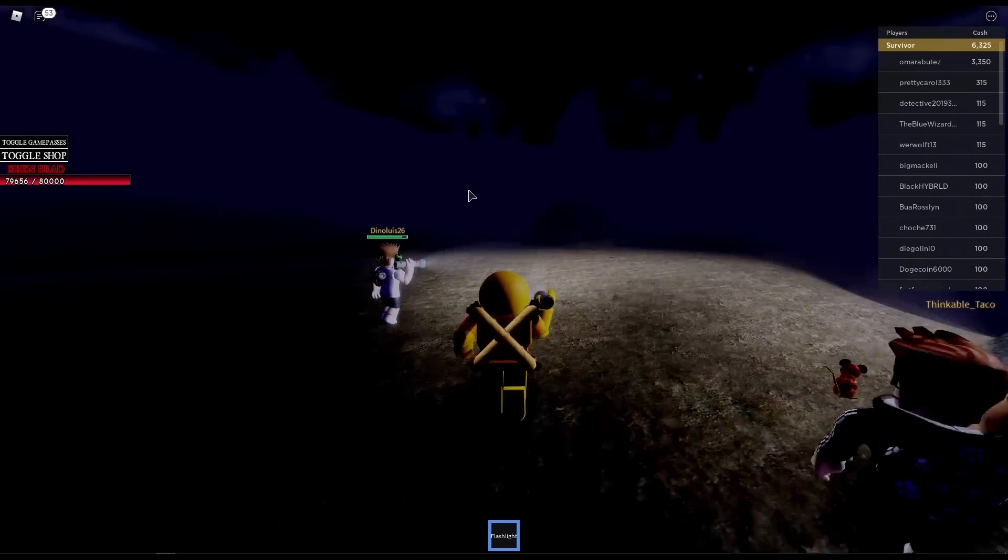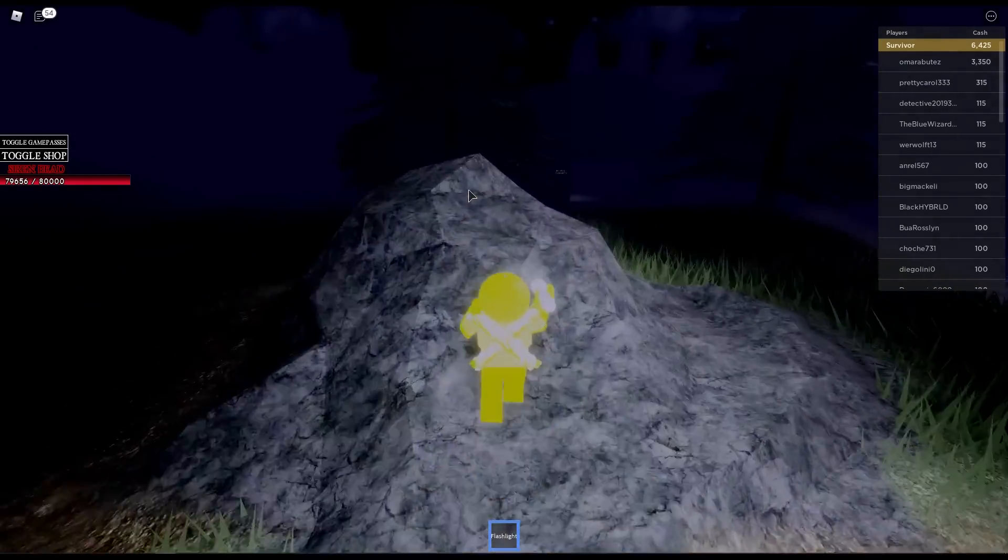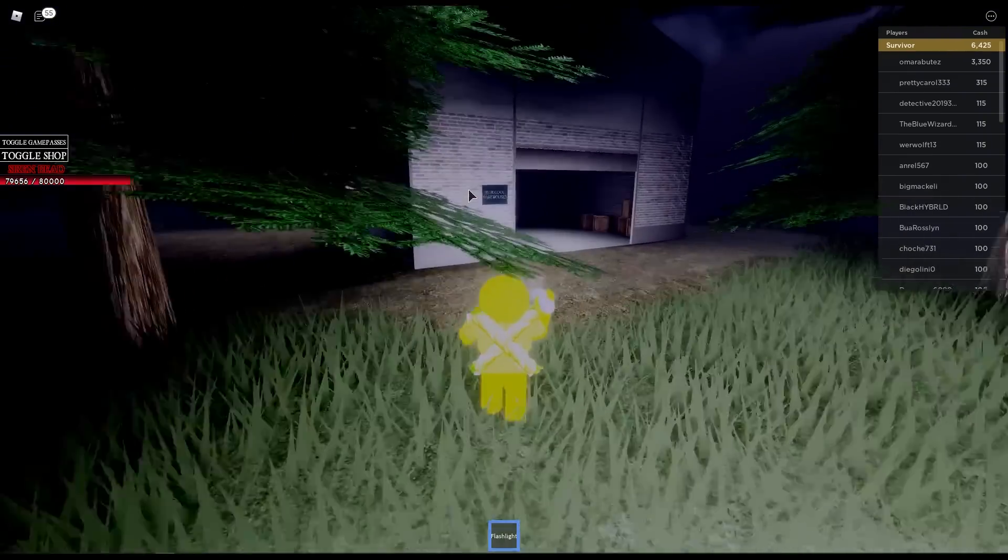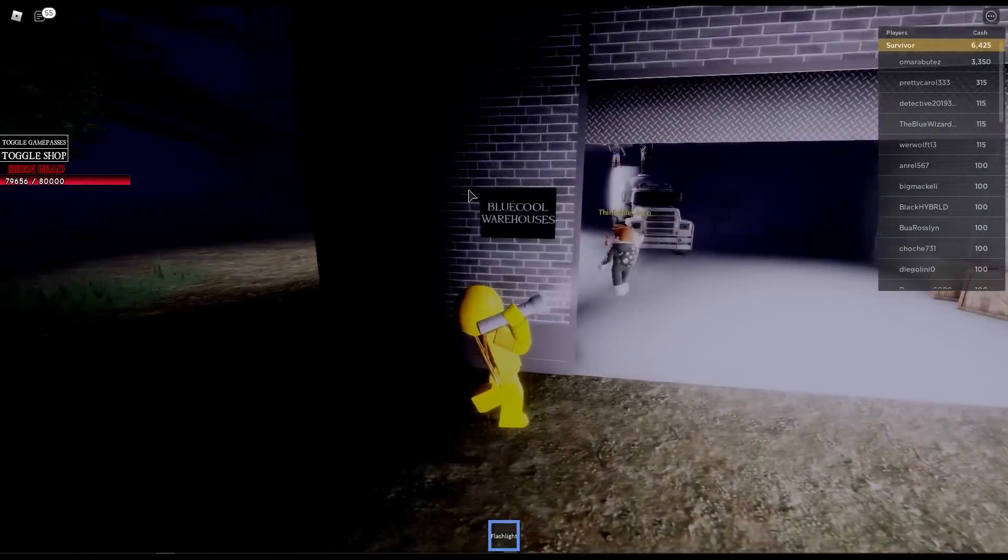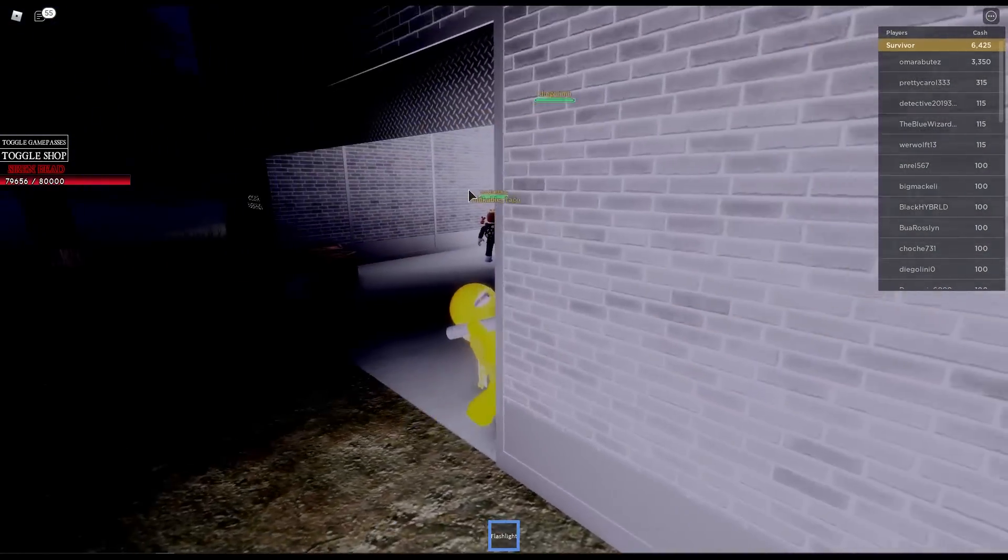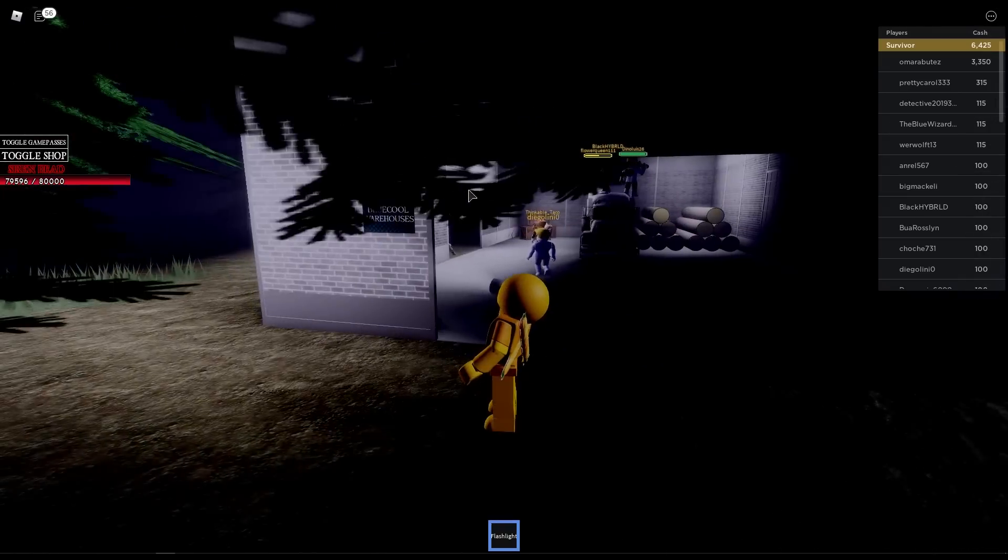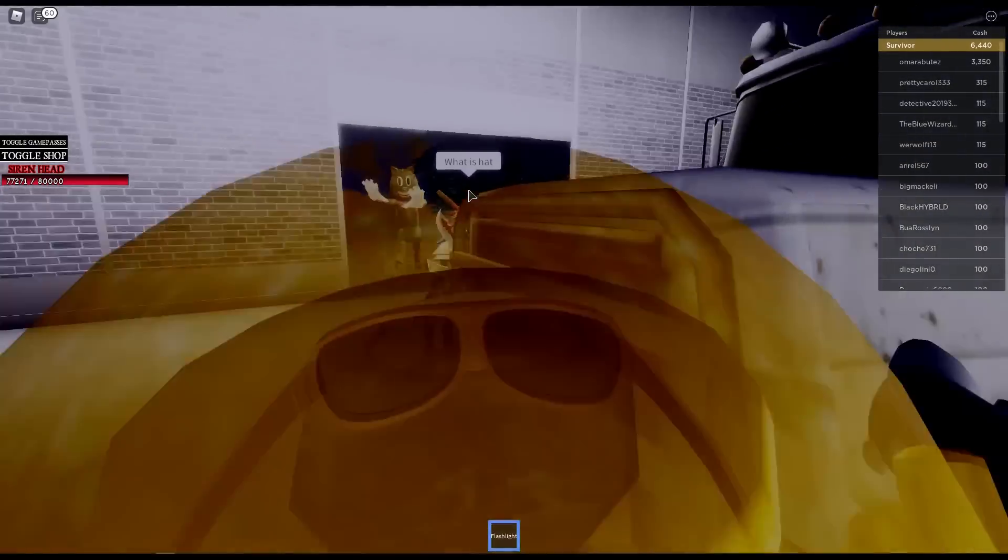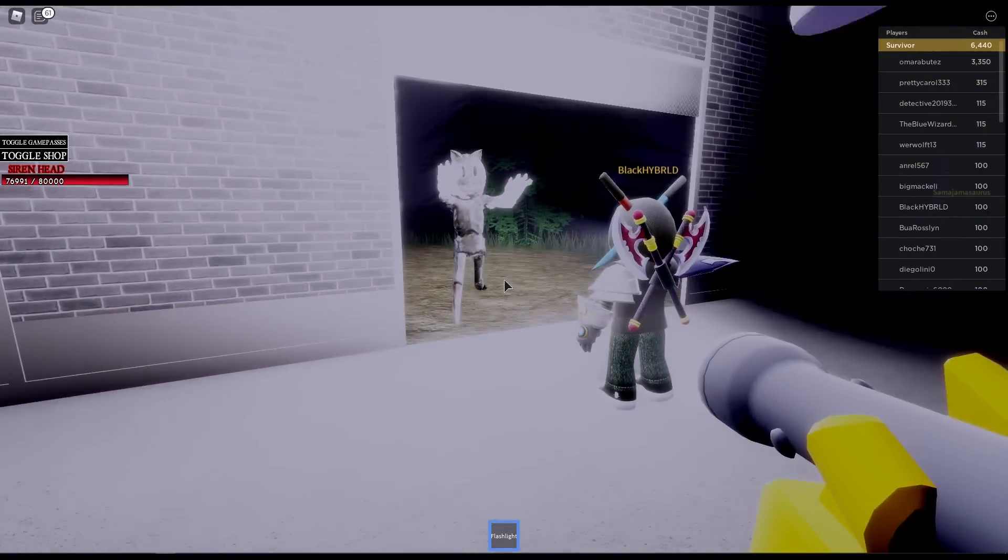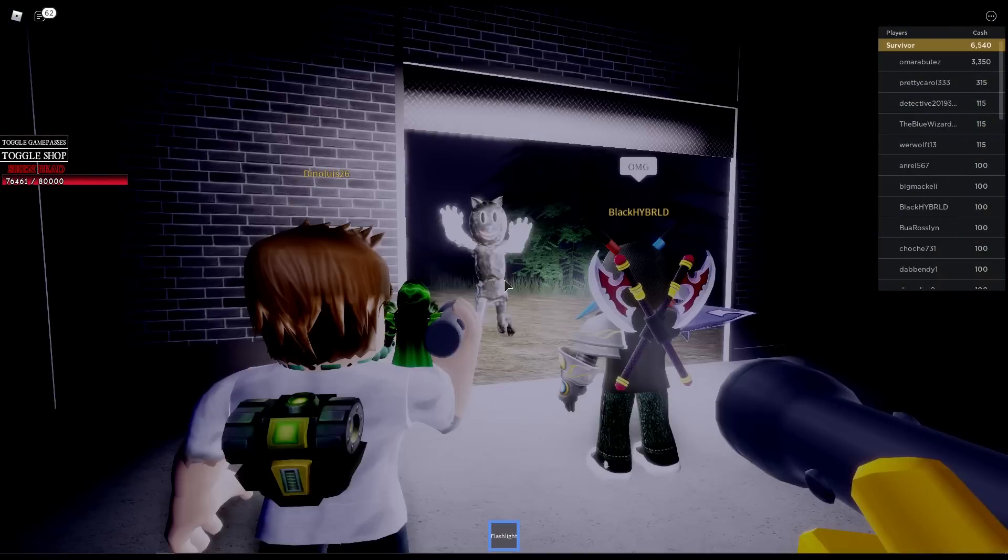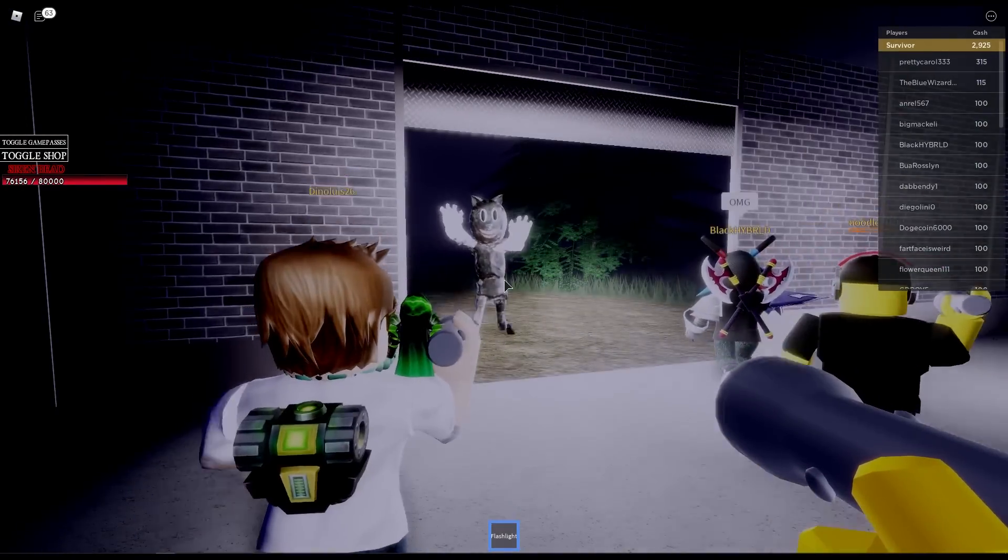Which again, I would just like to point out is not a Siren Head. This game is called Siren Head. Where the heck is the Siren Head? Oh, I got back here again. Whoa, party in here. Whoa, what the heck? You guys be careful. Oh hey, it's that thing that I saw before.